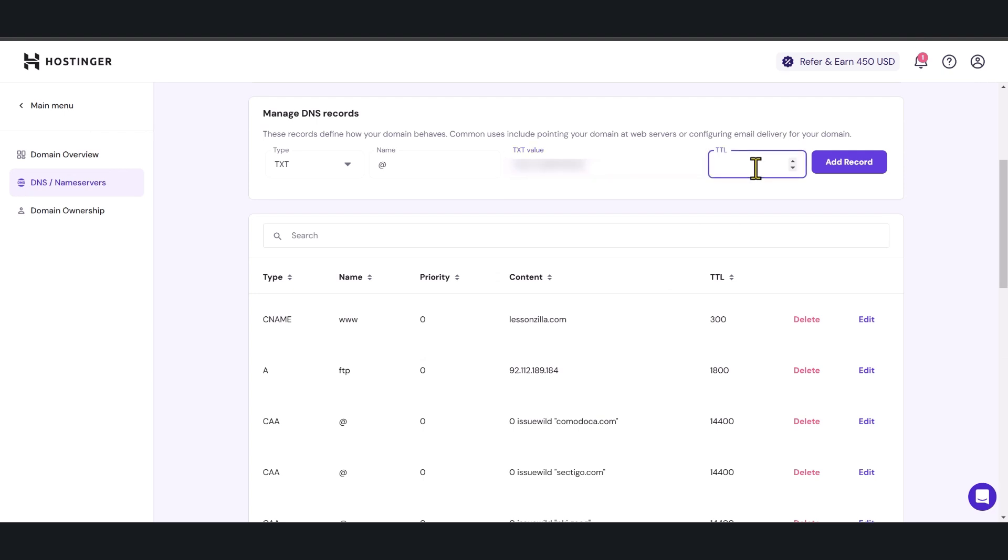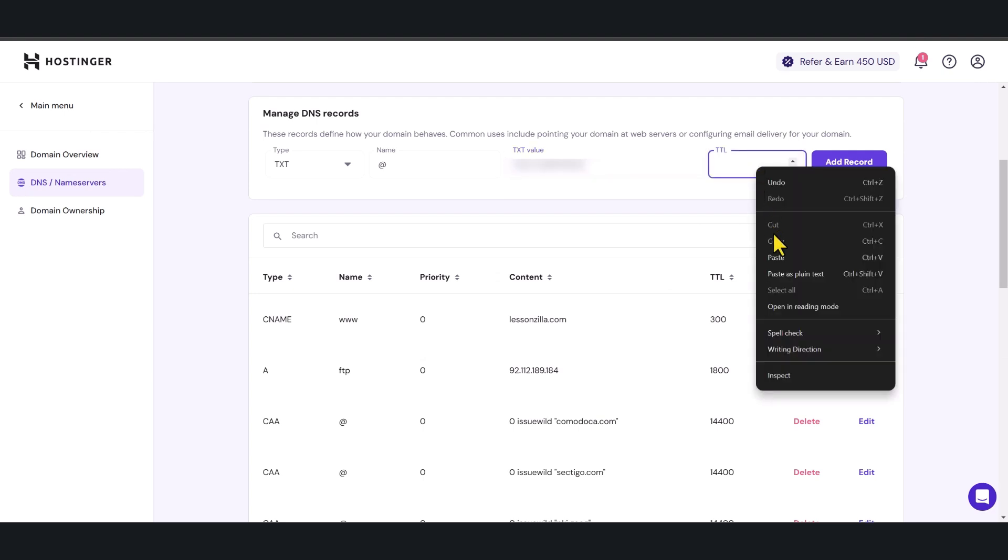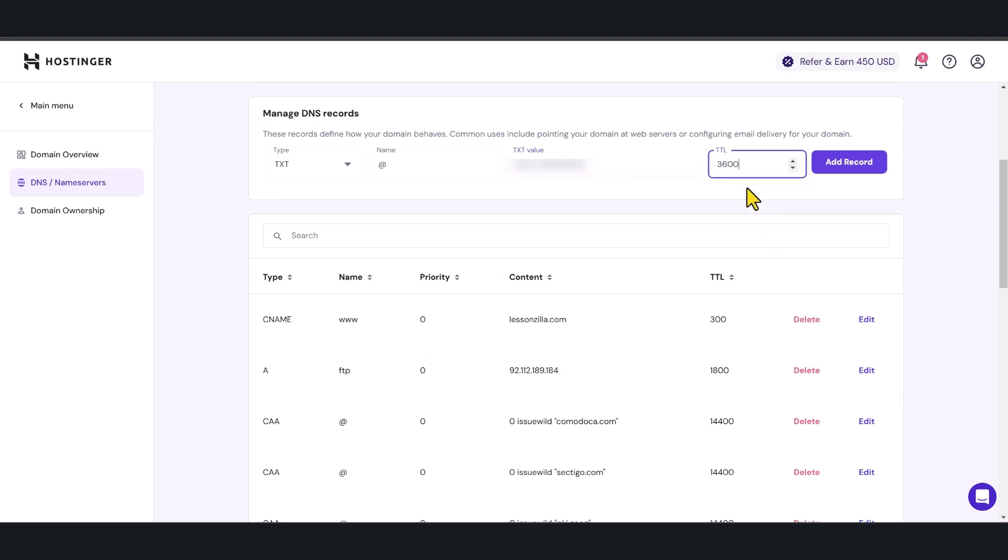Now when you do this depending on your domain name registrar and DNS provider the outlook and the fields are going to be different obviously but the fundamental process is exactly the same and I'm going to click add record.